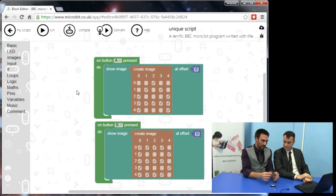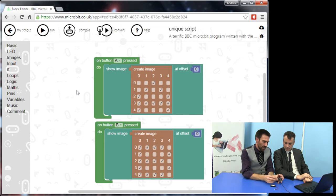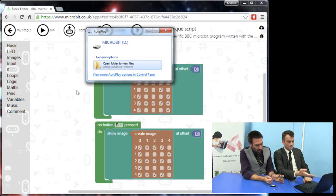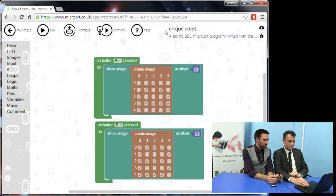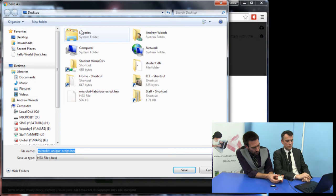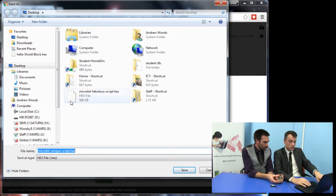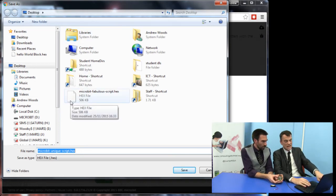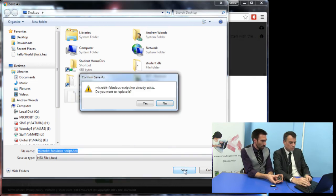Now obviously we really want to test this on the actual micro:bit — that's where the fun is. I'm going to plug this in using the USB cable that's already connected to our laptop. You can see an orange light showing it's connected. So we need to compile — we hit 'Compile,' which turns what we've done into a little program. I'm just going to save it on my desktop.